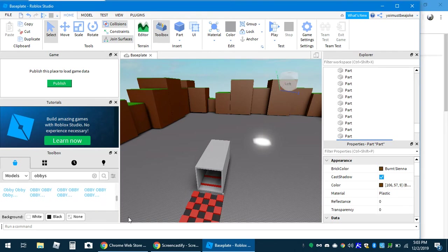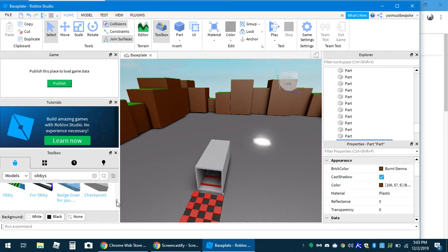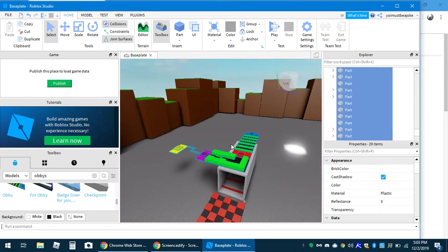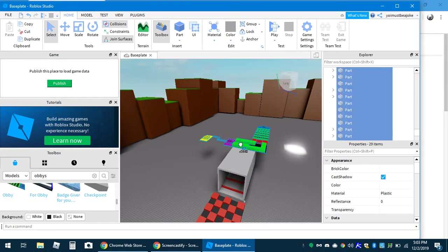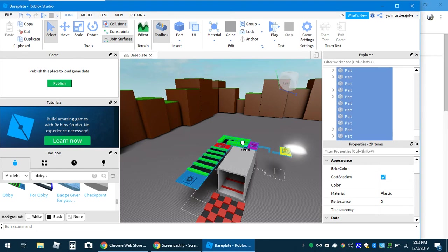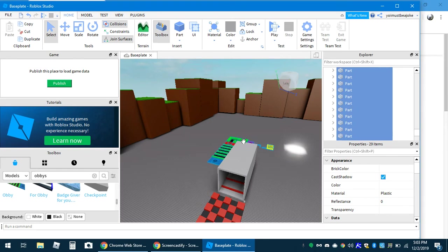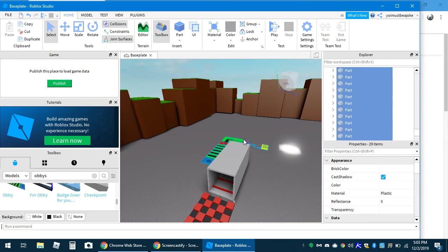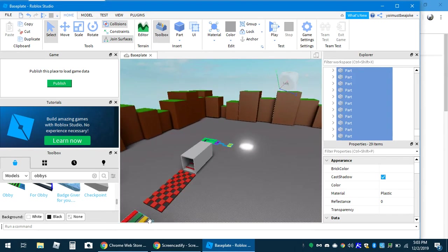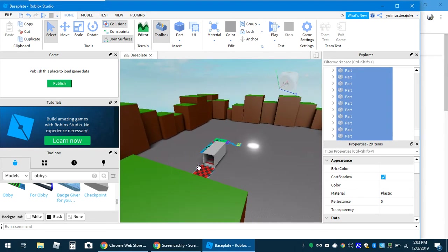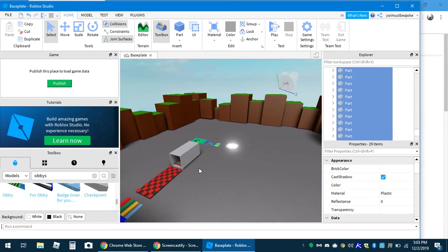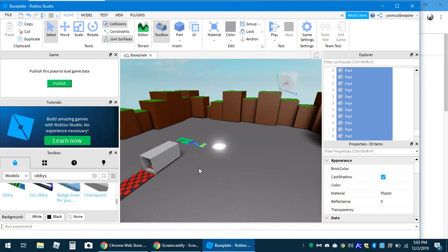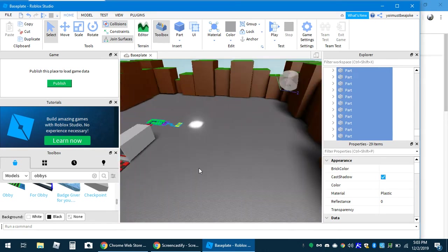He's loading in some more obbies. All right, and then we got this obby to lead right up over there.